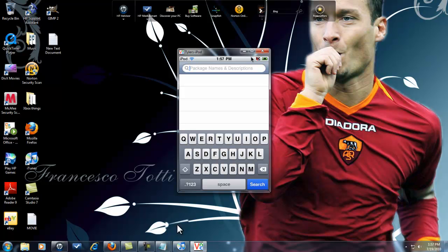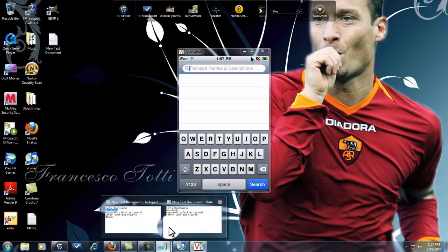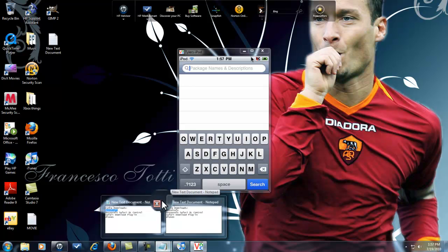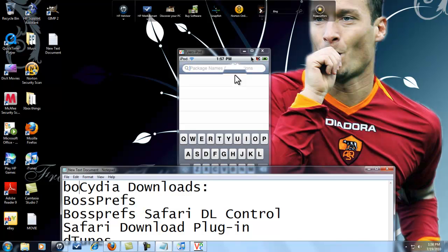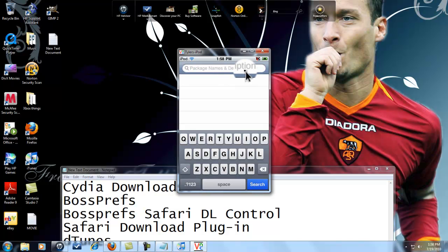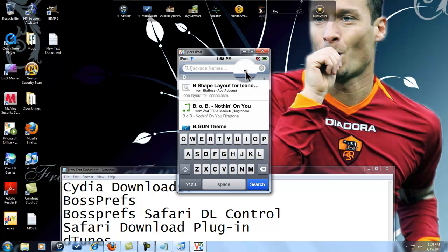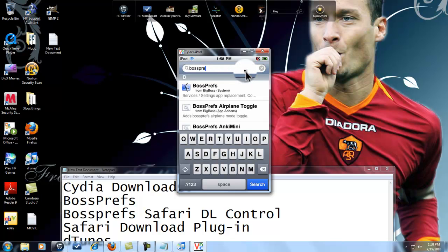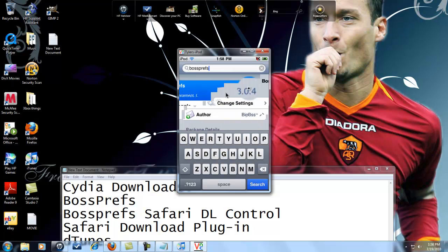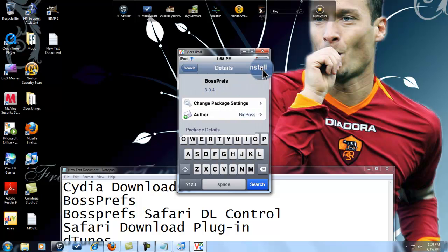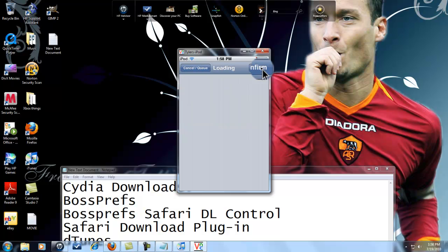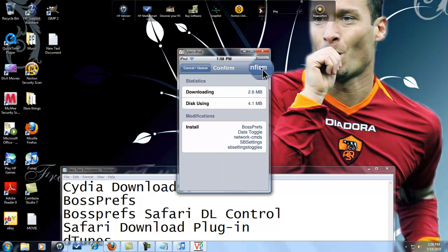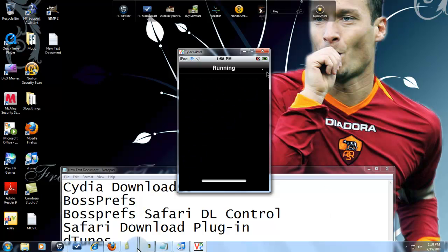Okay, sorry guys for the inconvenience. First thing you're gonna download is BossPrefs: B-O-S-S-P-R-E-F-S. It's gonna be the first one at the top of your screen. You're gonna click on it, click install, confirm. Gonna pause the video until it's done.